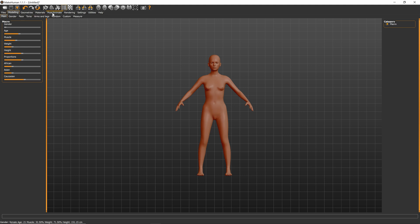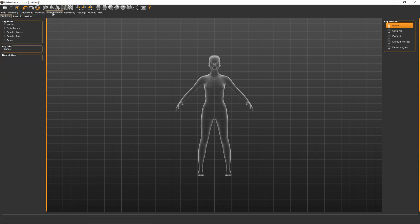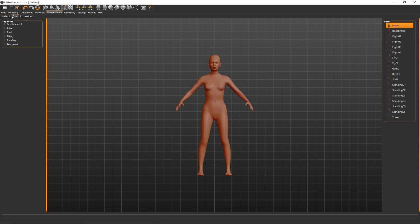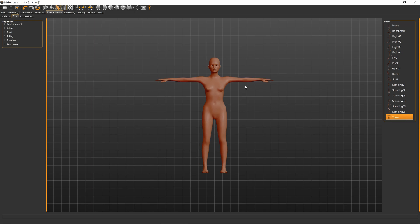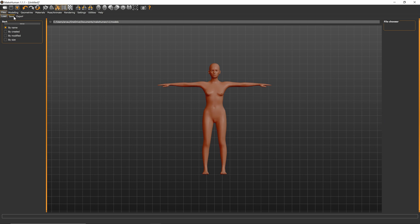So once you've got that tweaked, we can just go over to the Pose and Animate tab here, and we want to make sure that this is set to none, since we're going to get our rig from Mixamo. Click Pose here on the left, and we'll go to the right here, and we just want to select T Pose, because this will work best with Mixamo.